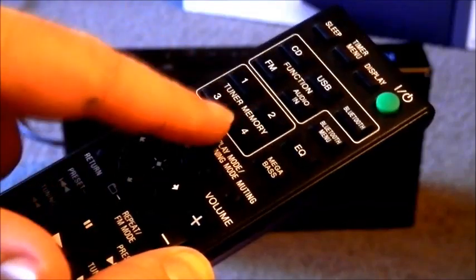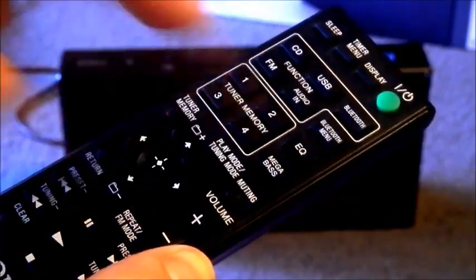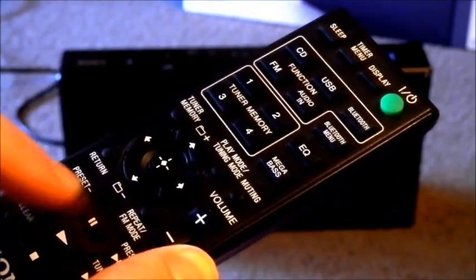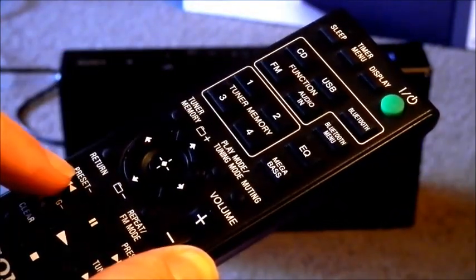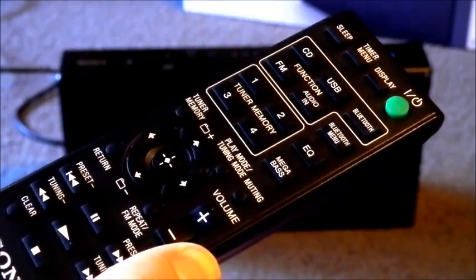Tune of memories one through to four. Equalization presets, mega bass, transport controls for getting between our tracks, and the radio tuning at the bottom there.